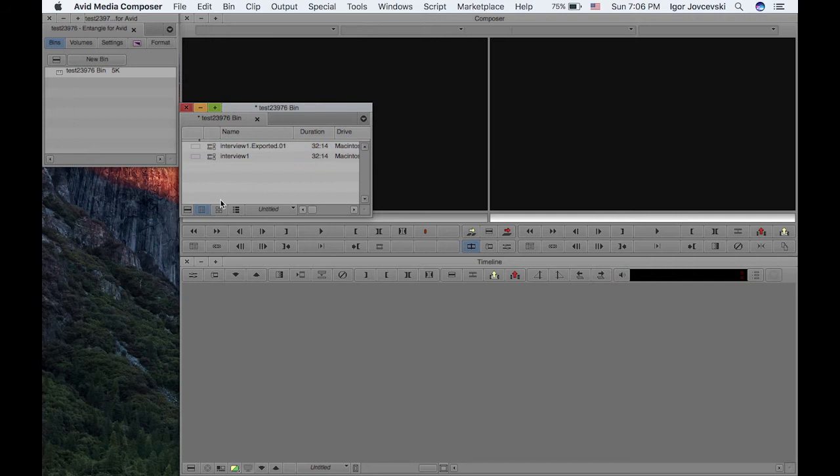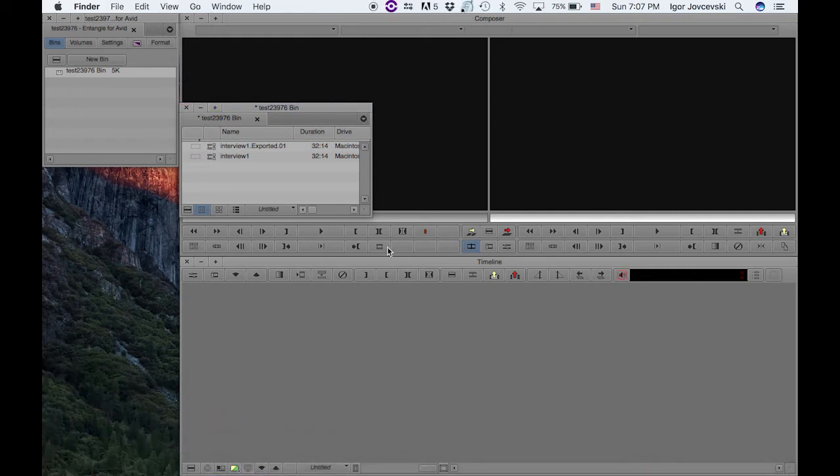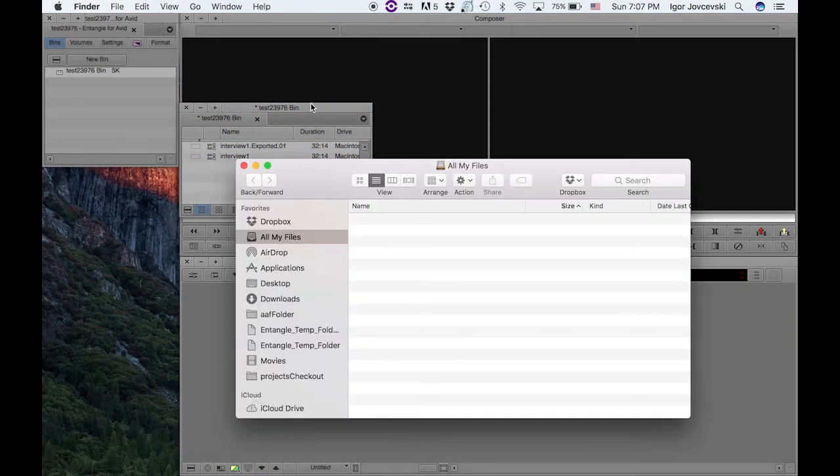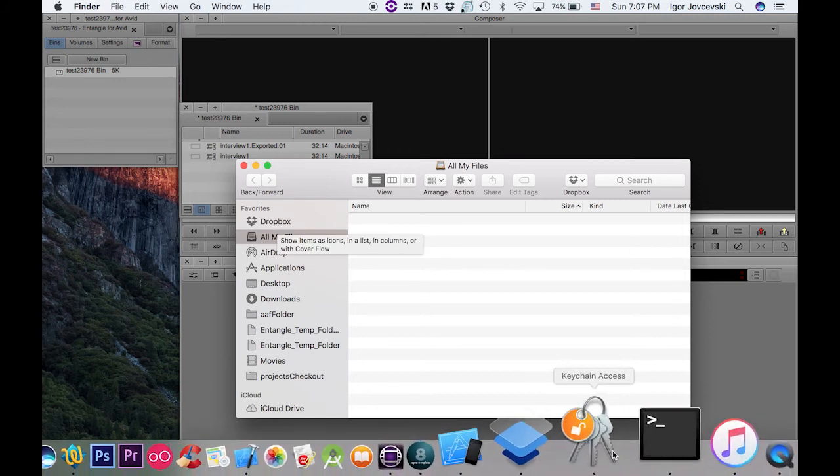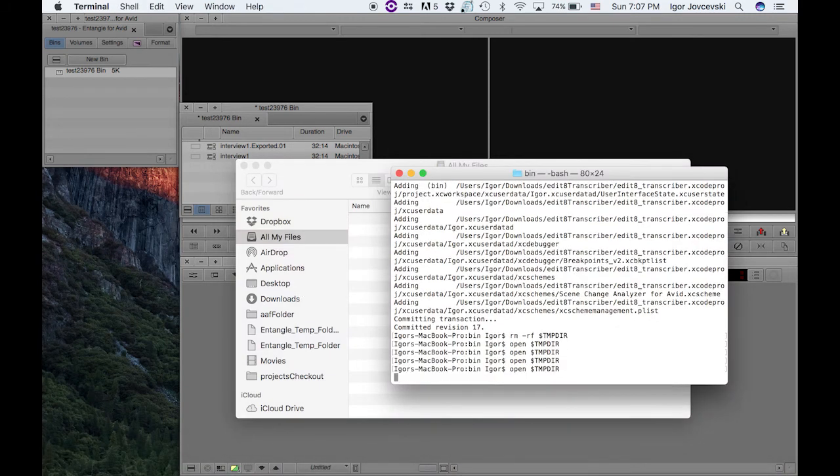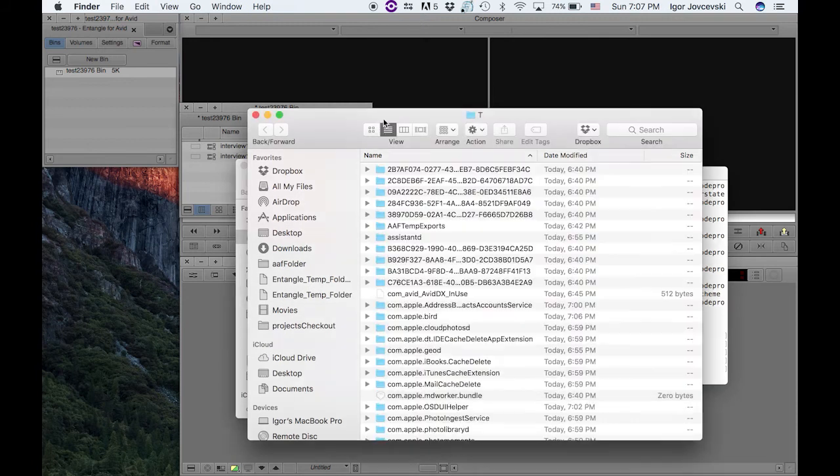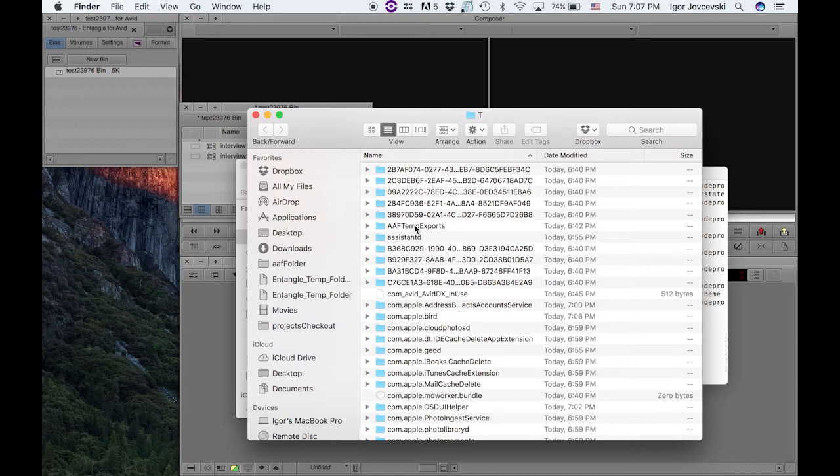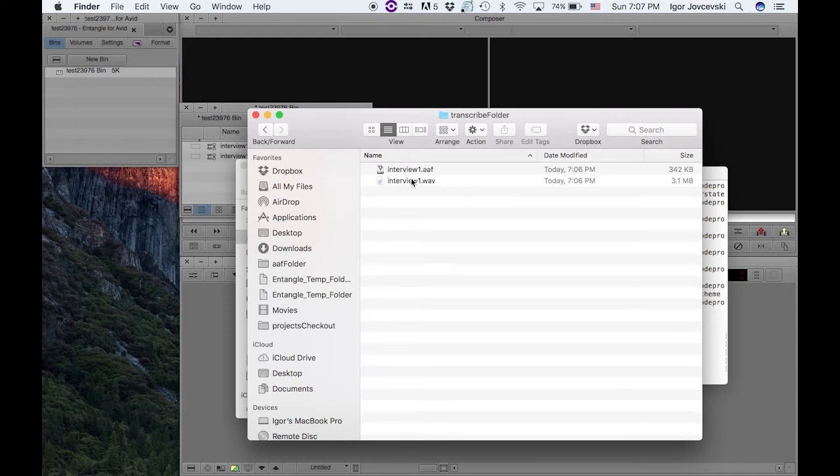All right, so I'll run the app now once we have that exported. As you can see, if you open the temp folder now, you'll see that in this folder we have these two files. One is the interview1AAF and the other one is the interview1WAV file.